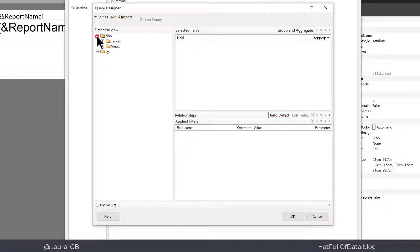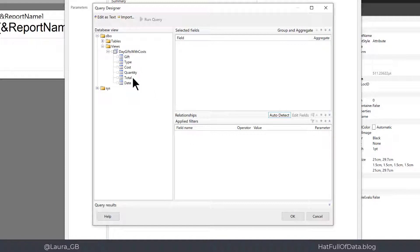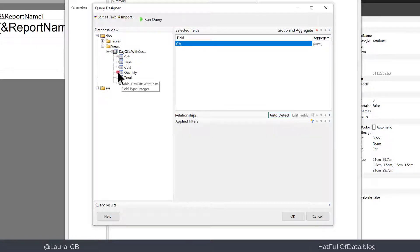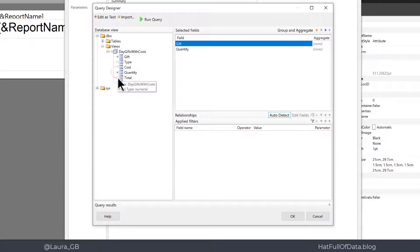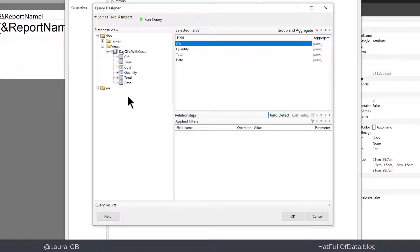So from my database I've got a view that's been set up that gives me the quantity times cost to give us a total column. So I'm going to go for gift and quantity which is what I want to total, and the total value which is what I want to total as well, and the days that I want to count.